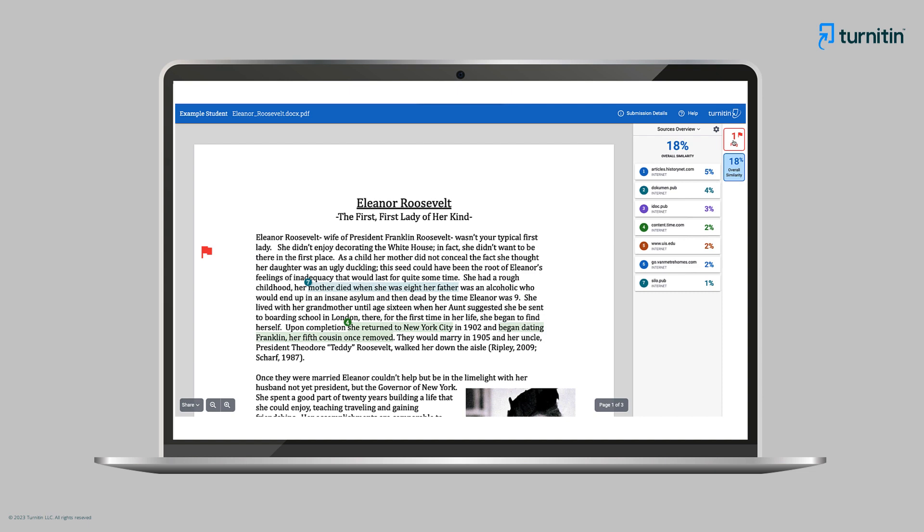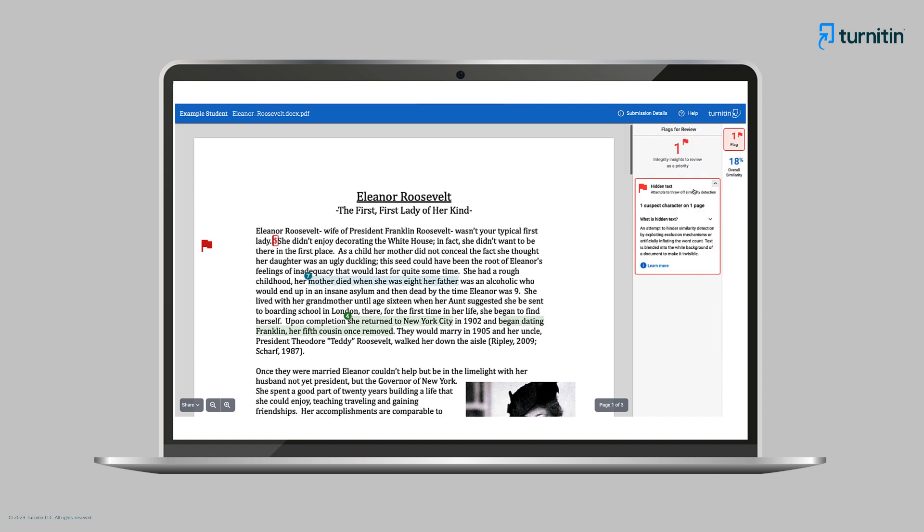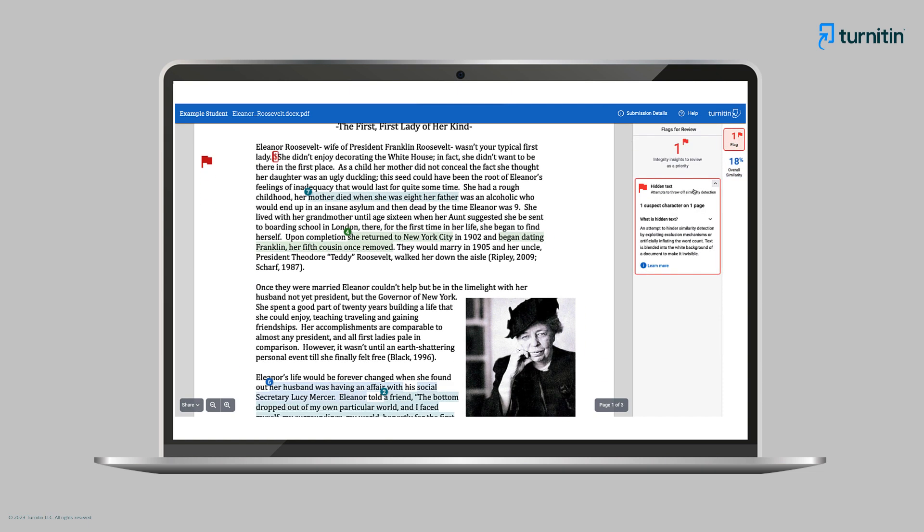Next Ms. Kim looks at the flags panel. This feature appears if there is any deliberate text modification within the paper, including white text and characters from other alphabets. This is similar to Originality's warnings function. Ms. Kim realizes that this feature will help her identify if a student has attempted to evade similarity detection.